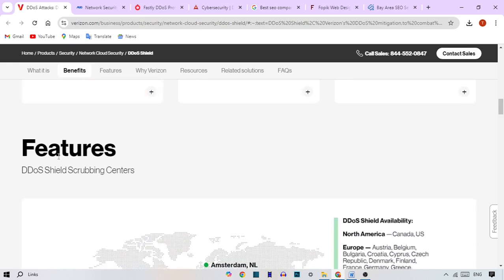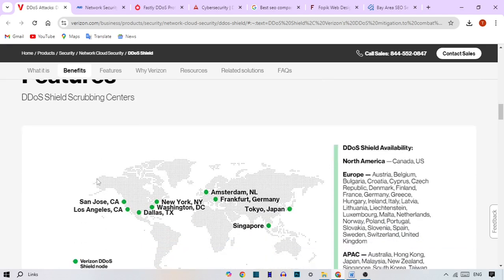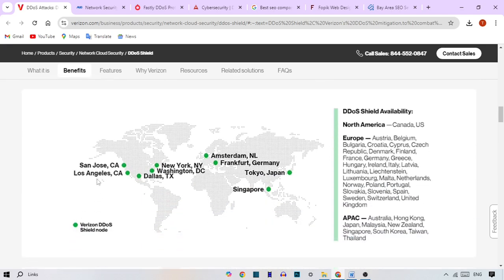What's a DDoS attack? A DDoS attack happens when hackers flood your website or servers with so much fake traffic that everything slows down or crashes. It's like trying to run a busy restaurant but having a crowd block the entrance so no real customers can get in.